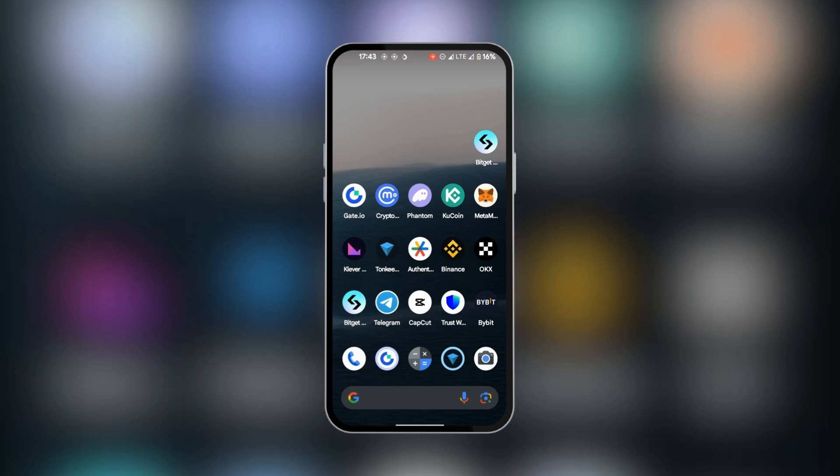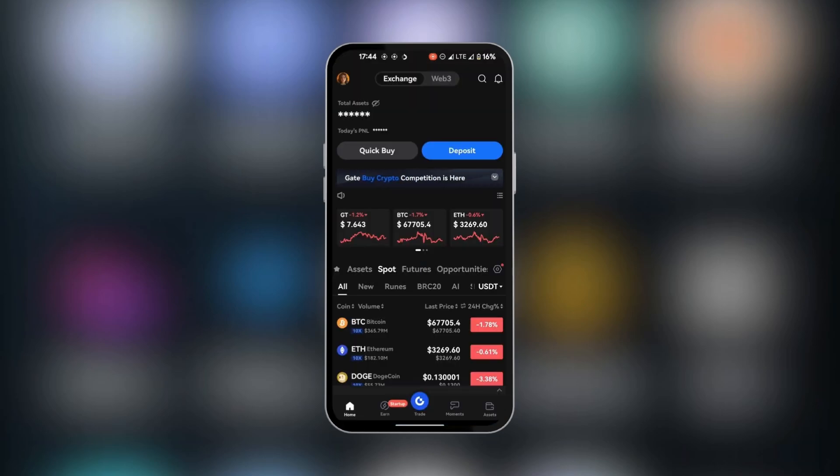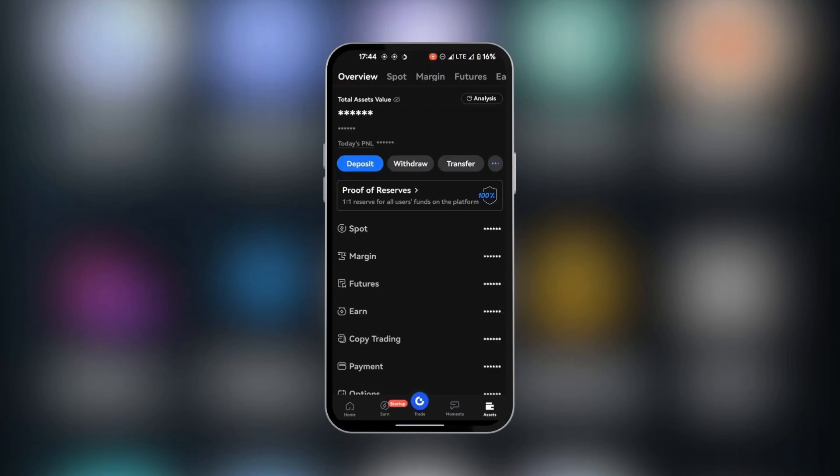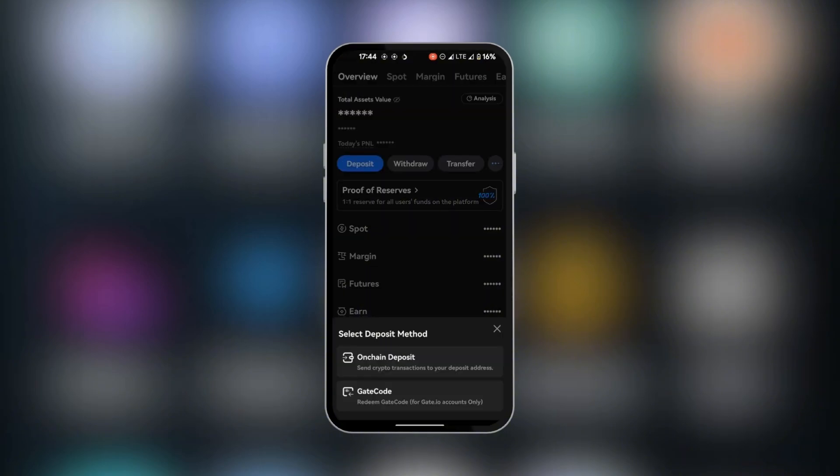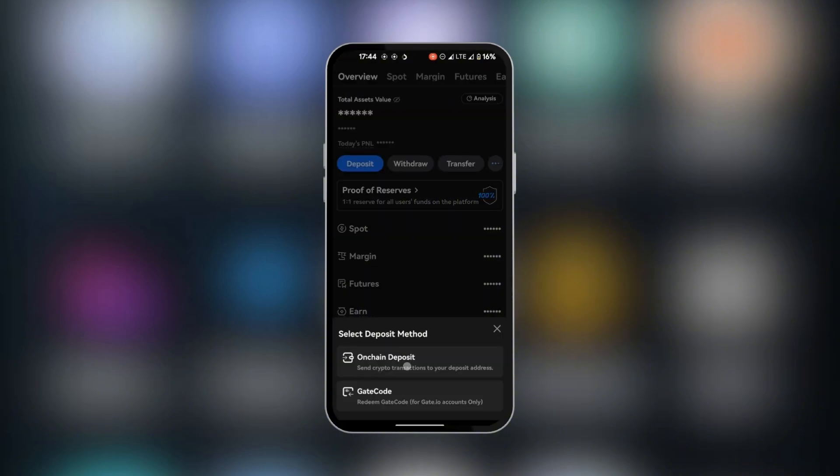The first thing to do is to open the Git.io app in order to copy the USDT address. Here in home we're going to click on assets and then we're going to select deposit. You might have some options here but you want to select on-chain deposit.